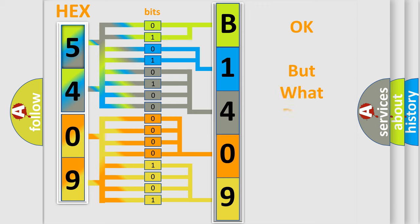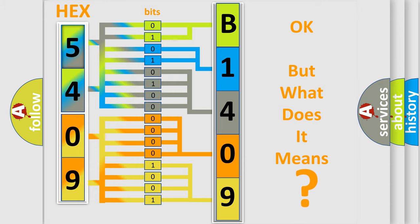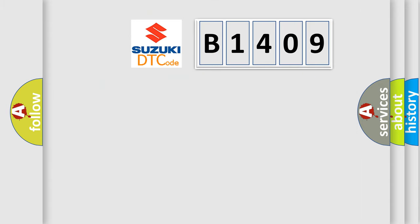The number itself doesn't make sense unless we know what it actually represents. So, what does the diagnostic trouble code B1409 specifically mean?